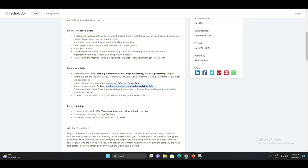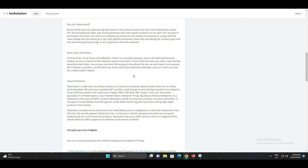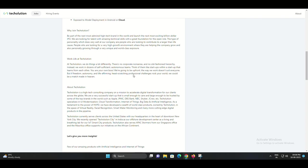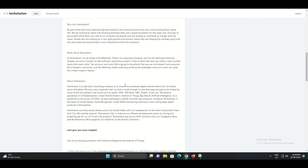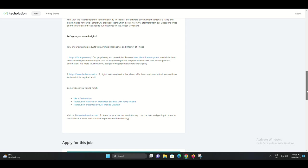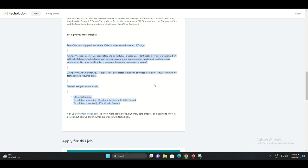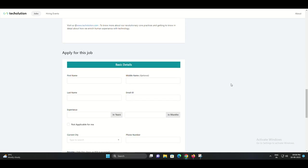Mandatory skills. To excel in this role, you should have experience with deep learning, computer vision, image processing, and data processing. Strong contribution to the implementation, refinement, and validation of machine learning algorithms for products and applications. Proficiency in deep learning frameworks such as PyTorch or TensorFlow. Excellent programming and problem-solving skills with a strong command of Python.